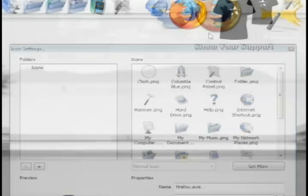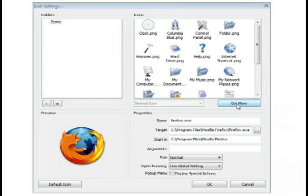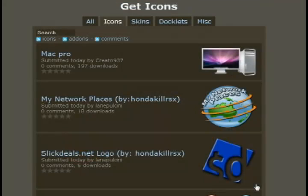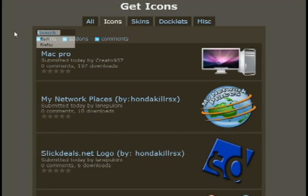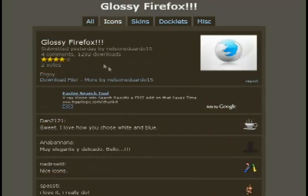So I'm going to right click on the icon, and go to icon settings, and then click on get more icons, or just the get more button. That will take me to the RocketDoc website, and I'm going to search for firefox icons.